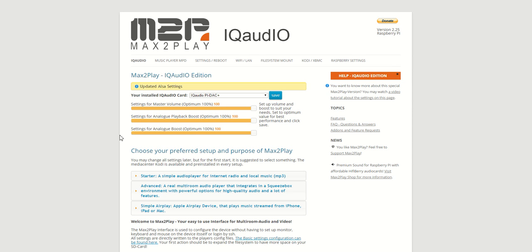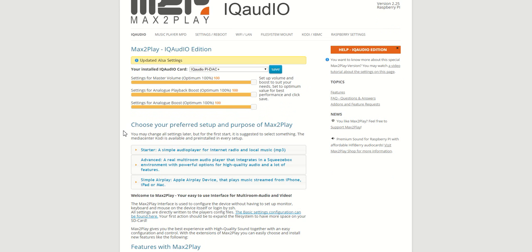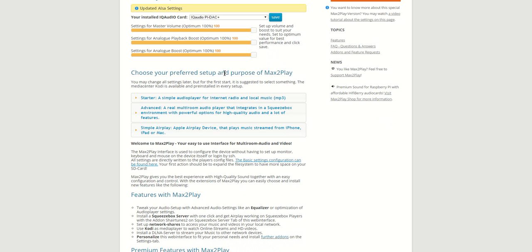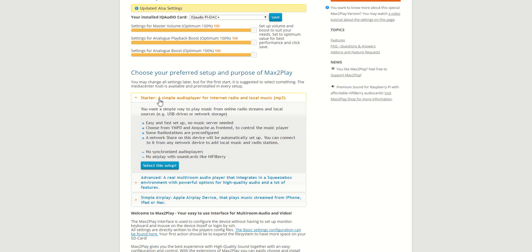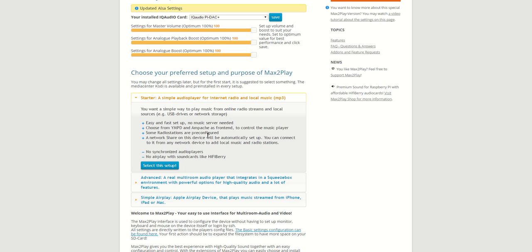Additionally, you can decide on your preferred setup and purpose of Max2Play right here. We have a starter option which utilizes the MPD player, a simple audio player which has all the setups you already need and is practically enough, especially for the AMP Plus, with forced use of the hardware volume control to have the best volume setup that you could use.